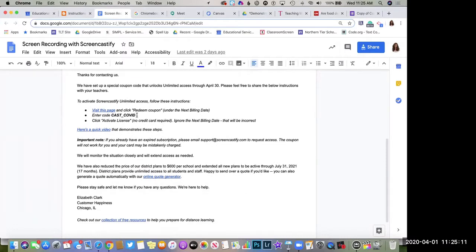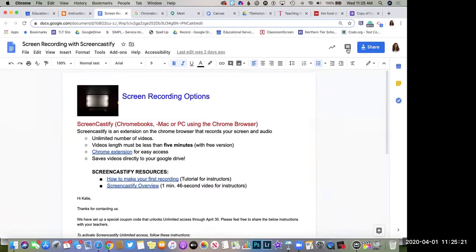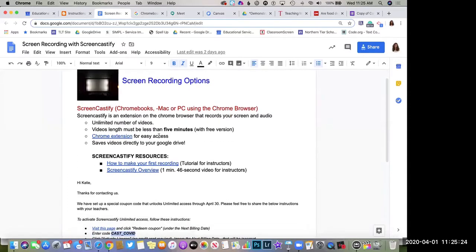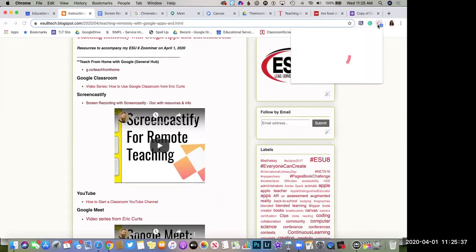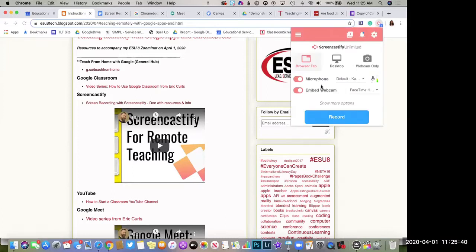Right now, because of the times we're in, there is free unlimited access to Screencastify where you don't have that five-minute recording limit and you can use additional editing and trimming features too. Click the link in the document with Screencastify resources — it looks like you're buying a pro version but you're not; you don't need to put in any credit card. Just use the code and activate the license.